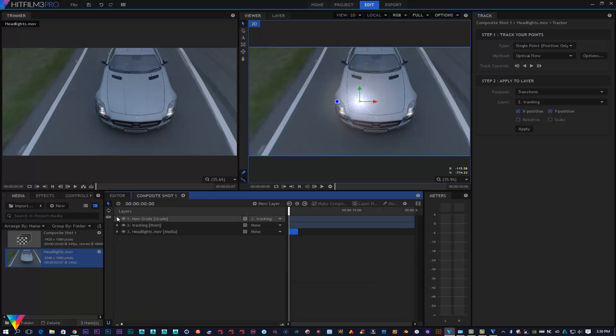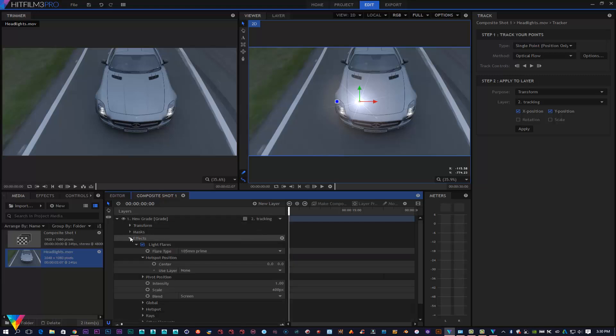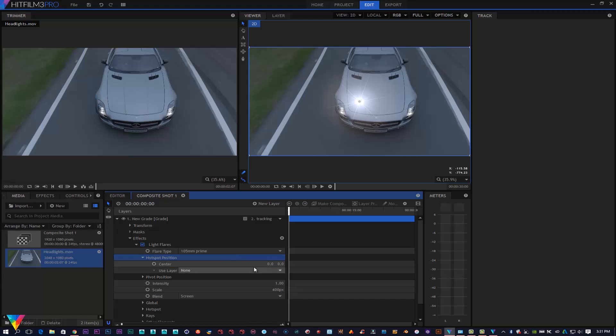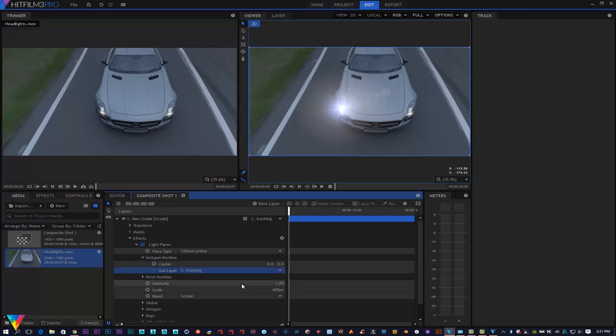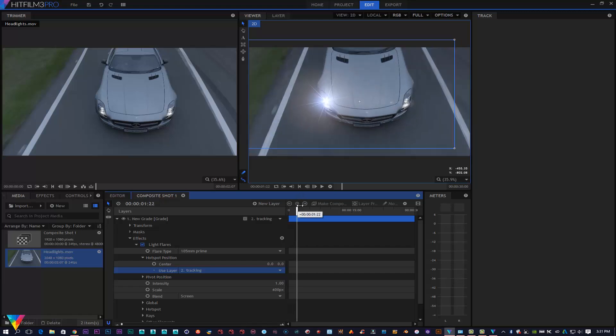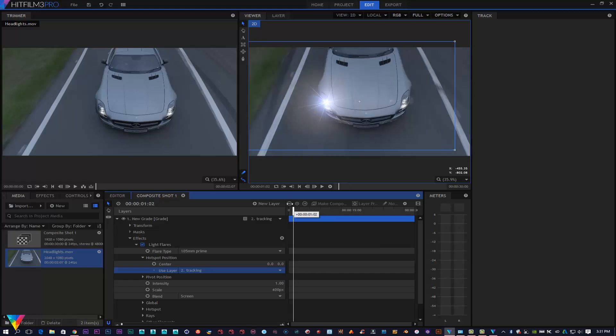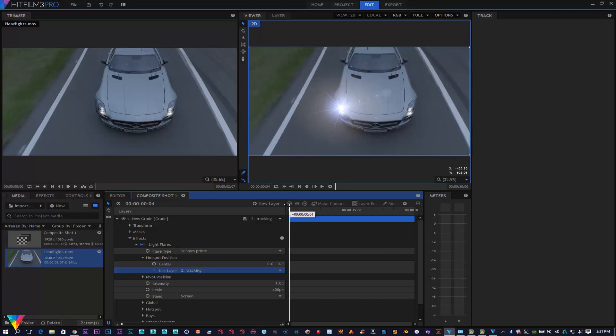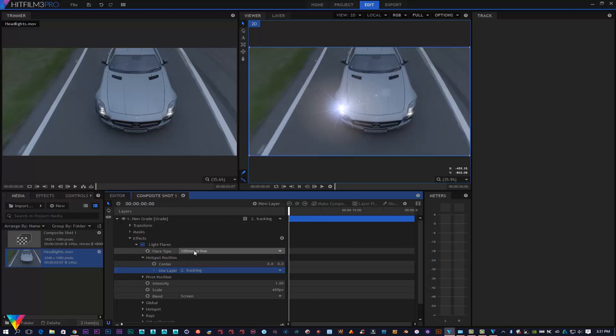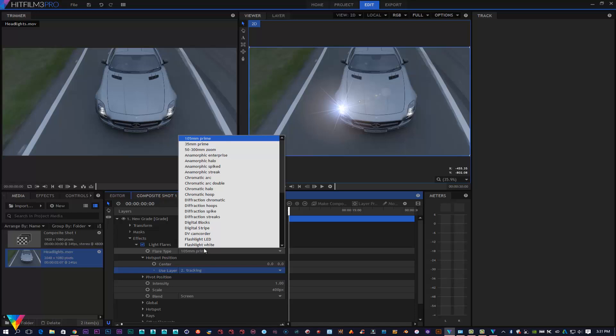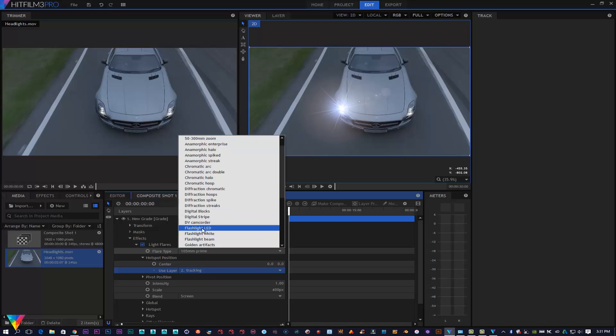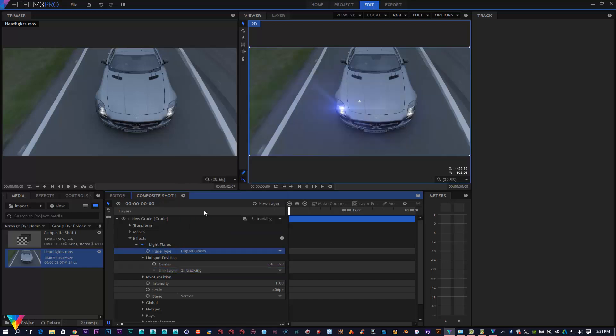Then I'll open up my grade layer, my effects here, and I'm going to use that layer and place it with my tracking. What that will automatically do is put the optical flare exactly in the position I want it. Now in order to change your effects for that, you just click on the flare type obviously, and you can click on whatever you want. I'll use Digital Block for that.